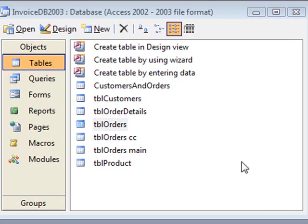Access is a relational database, which essentially means everything is related together via tables. So we might have a customers table and an orders table, and they'll be related by a common field.